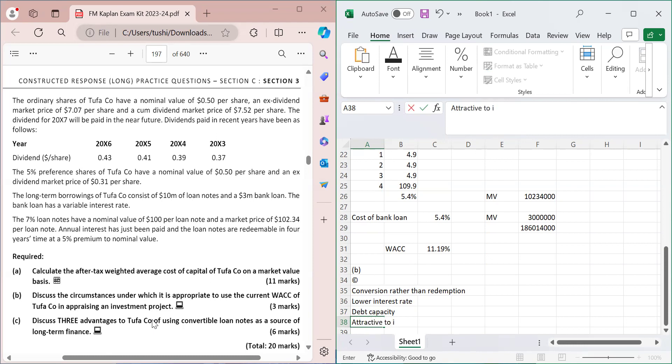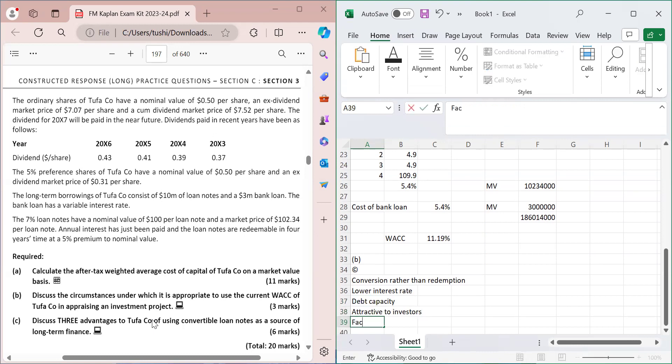A fourth point is that convertible loan notes are attractive to investors, because investors have a safer, fixed-return investment while also holding the option to convert to equity if the company performs well. This reduces investor risk compared to pure equity investment.